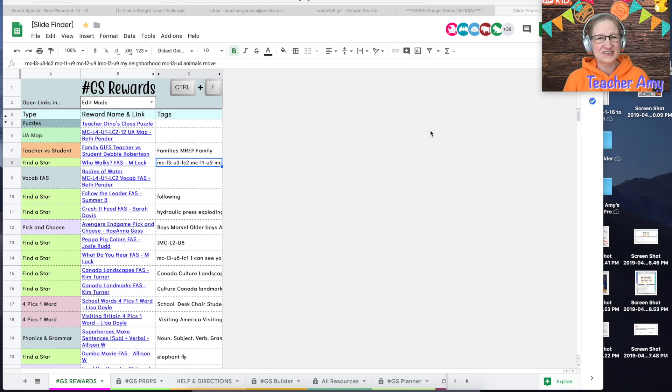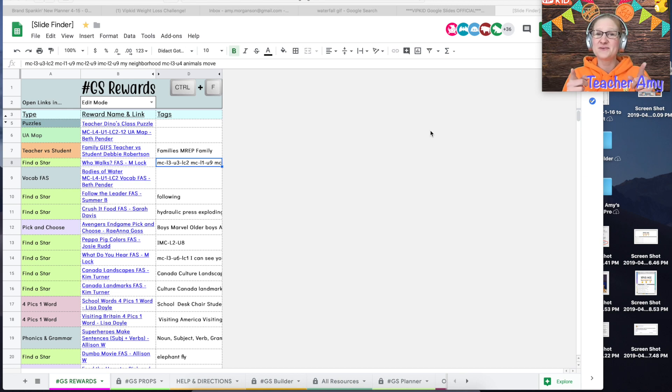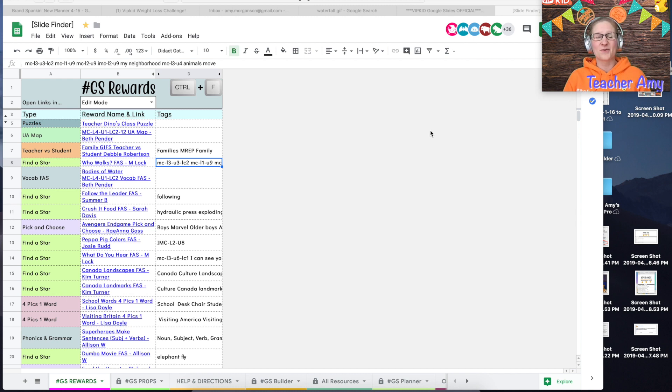Hello everybody, it's Teacher Amy and I am here today to show you how you can make a Find a Star Reward in less than five minutes.